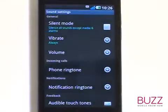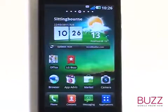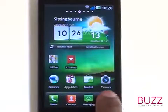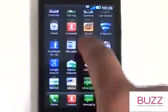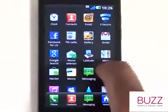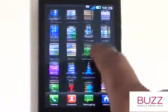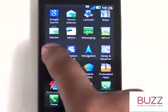You can also use one of your music tracks stored on your microSD memory card. To do this, jump into your Applications menu and then select the music application.